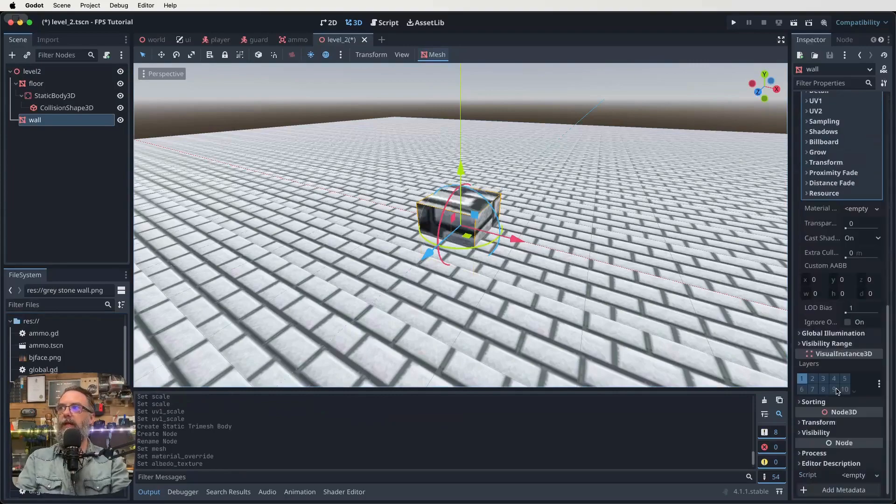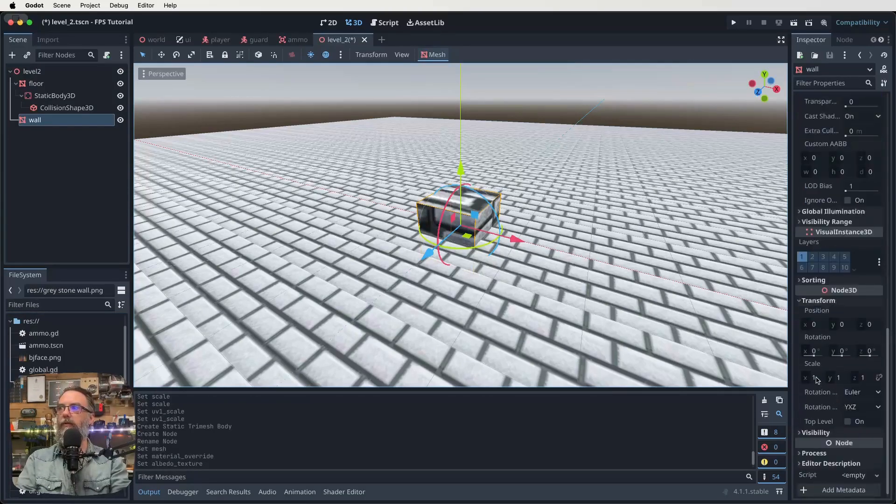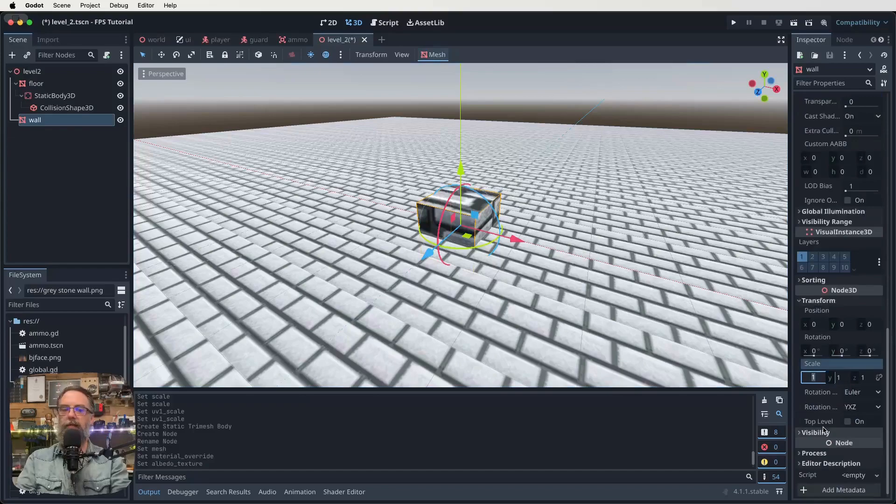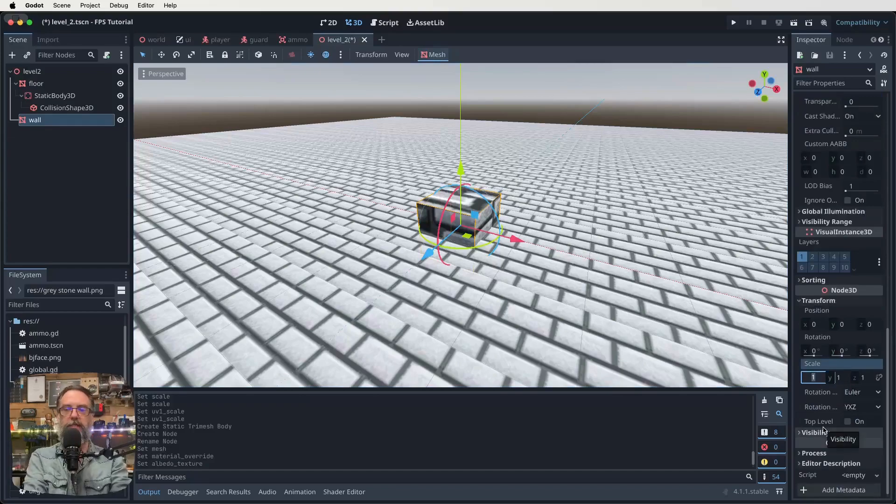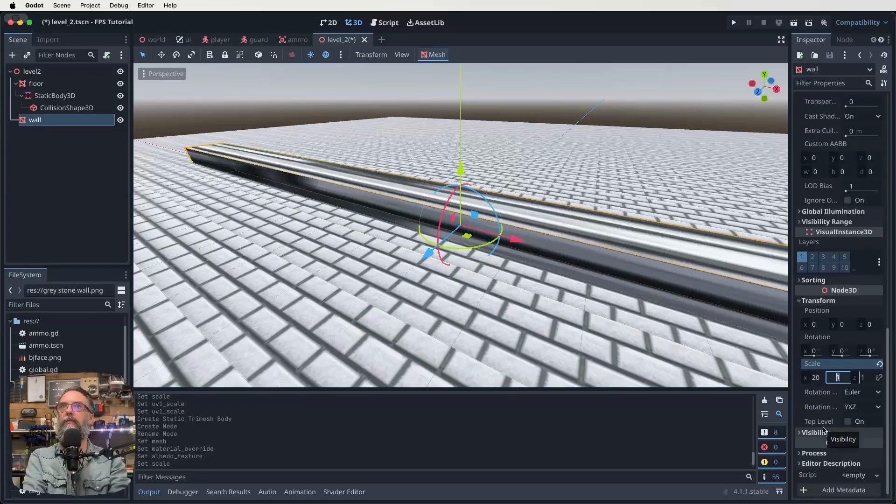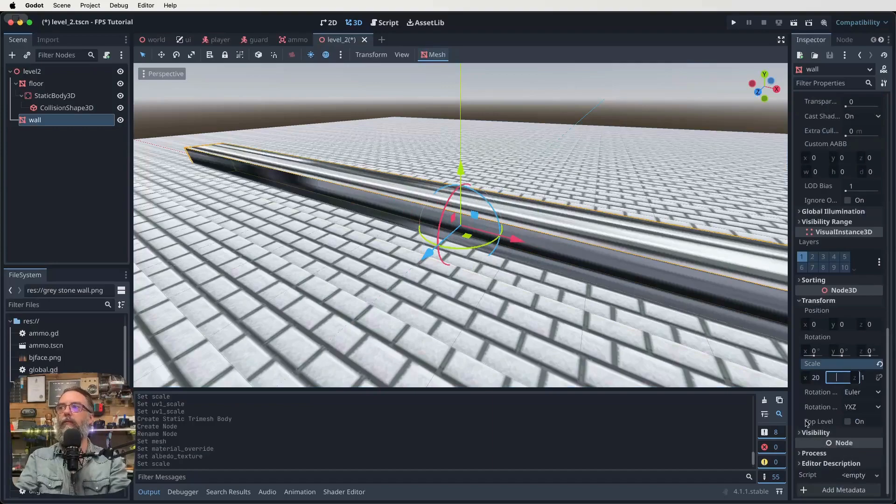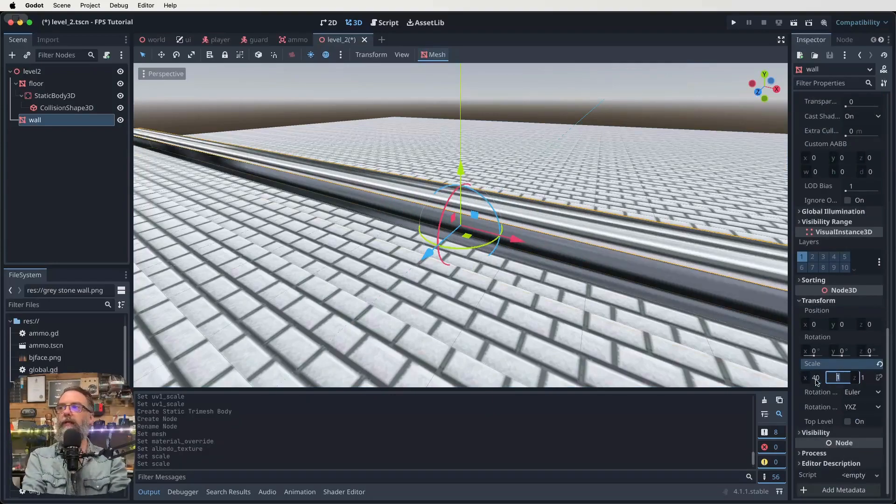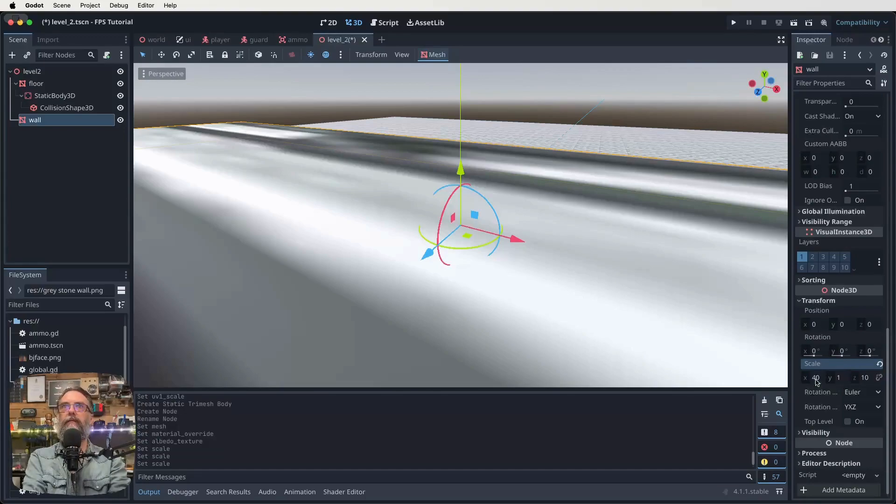And now let's go down to our transform like we did last time, all the way to the bottom there in our scale. So this is going to need to be what, like 20? Actually, no, it'll need to be like 40, won't it? 40 by one is fine, I think, by 10. Oh, no, did that wrong.